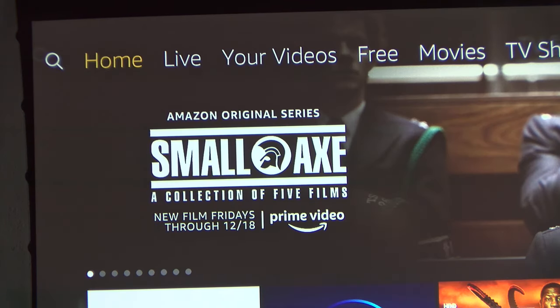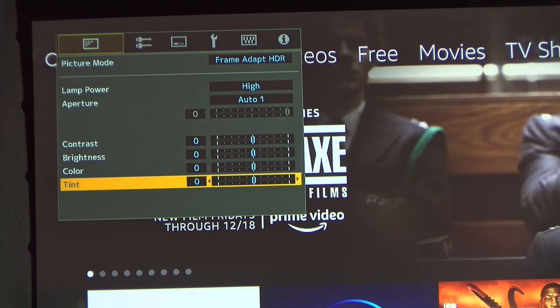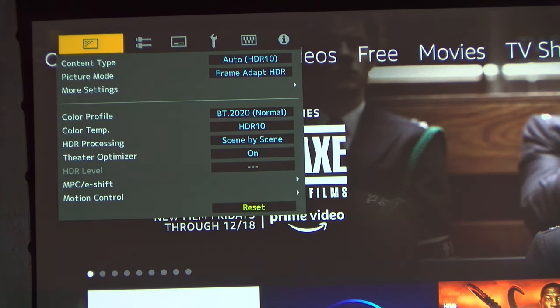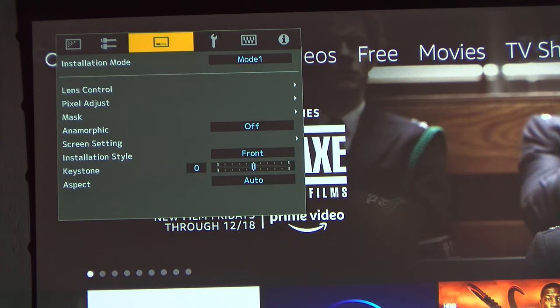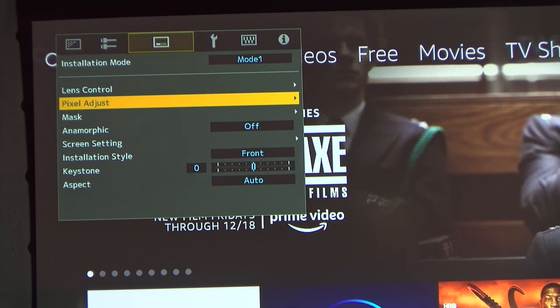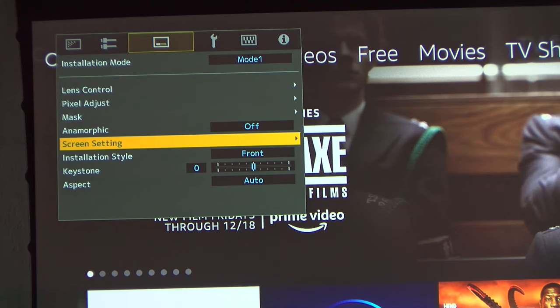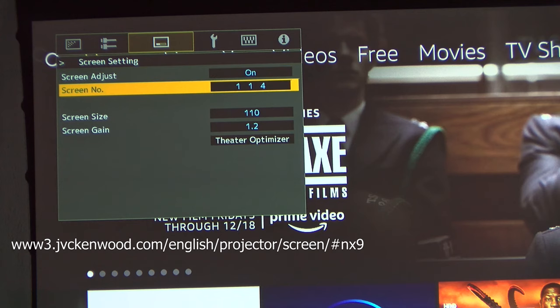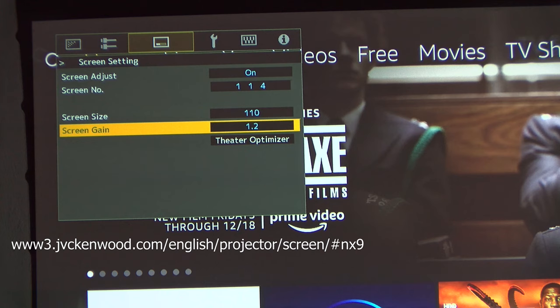Once you've done the update, you go into screen settings on the installation menu. Hit enter. Screen adjust. You'll turn on. The screen number you can find at the following web address. That is on JVC's website. You can look up exactly what kind of screen you have. Add the size of your screen and the screen gain.